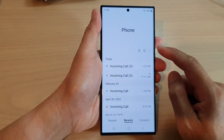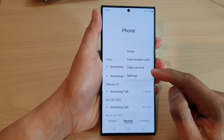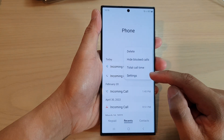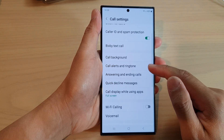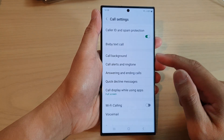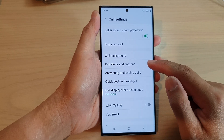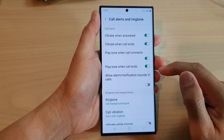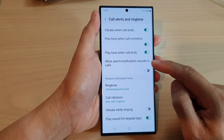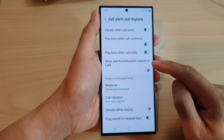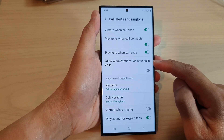Next, tap on the More button at the top, and from the pop-up menu tap on Settings. In Settings, scroll down and tap on Call alerts and ringtone, then scroll down and tap on Allow alarm or notification sounds.